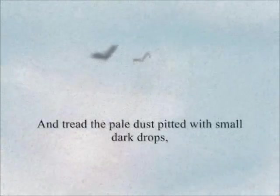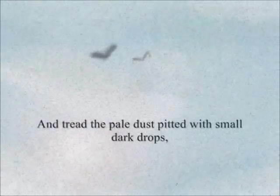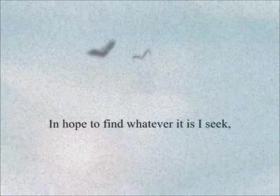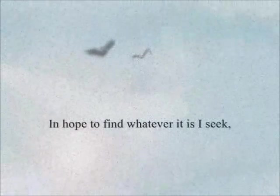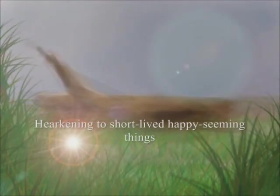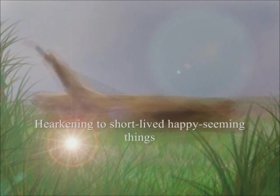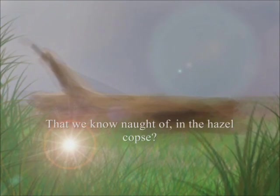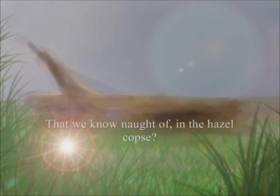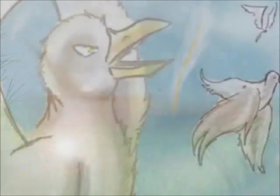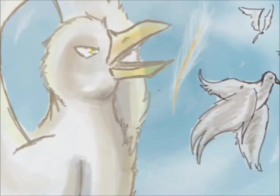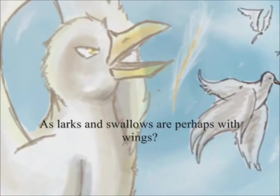Pitted with small dark drops, in hope to find whatever it is I seek. Hearkening to short-lived happy-seeming things that we know naught of in the hazel copse.